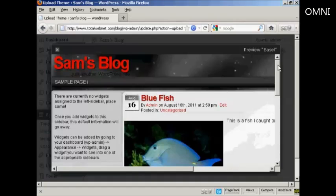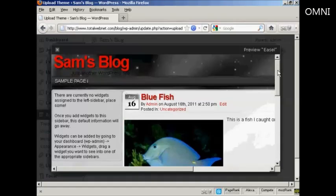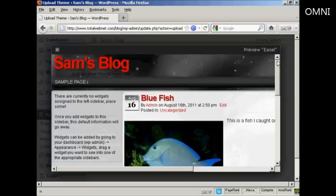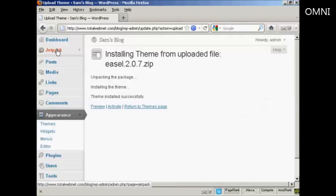There you go. You can see what it will look like. I can close that now and then click here to activate.